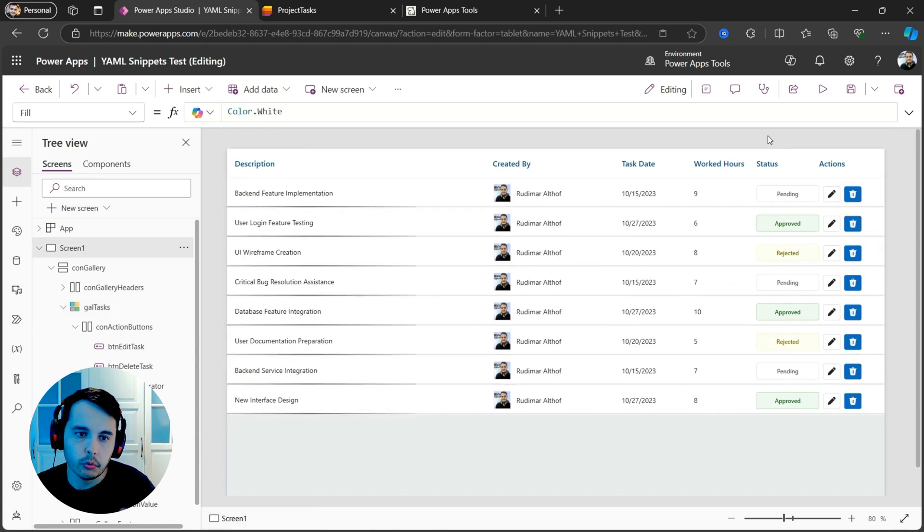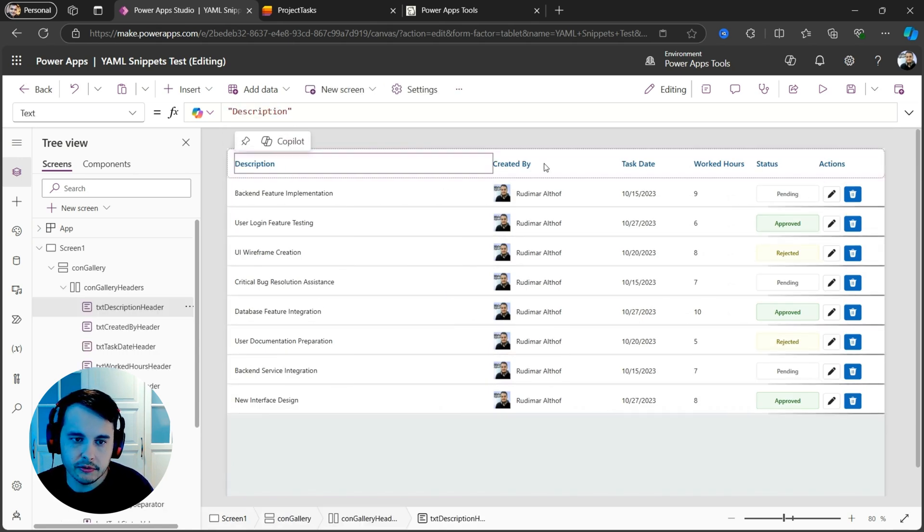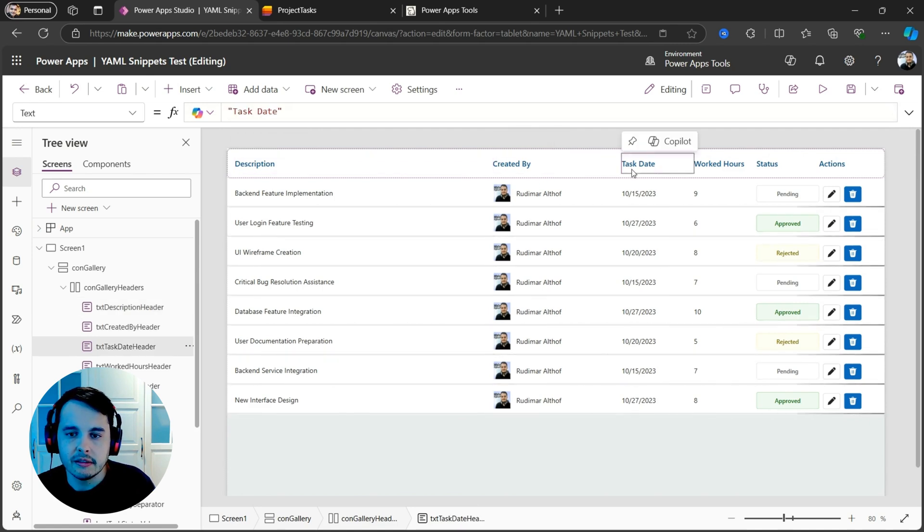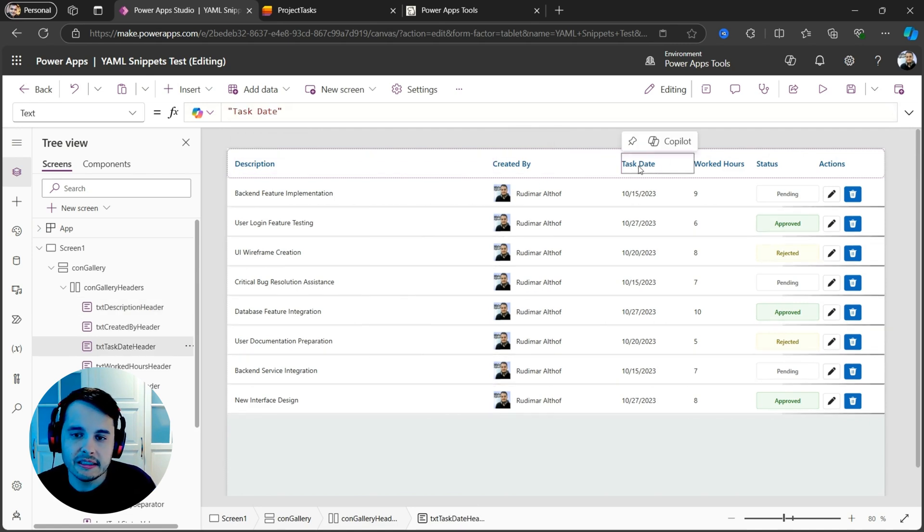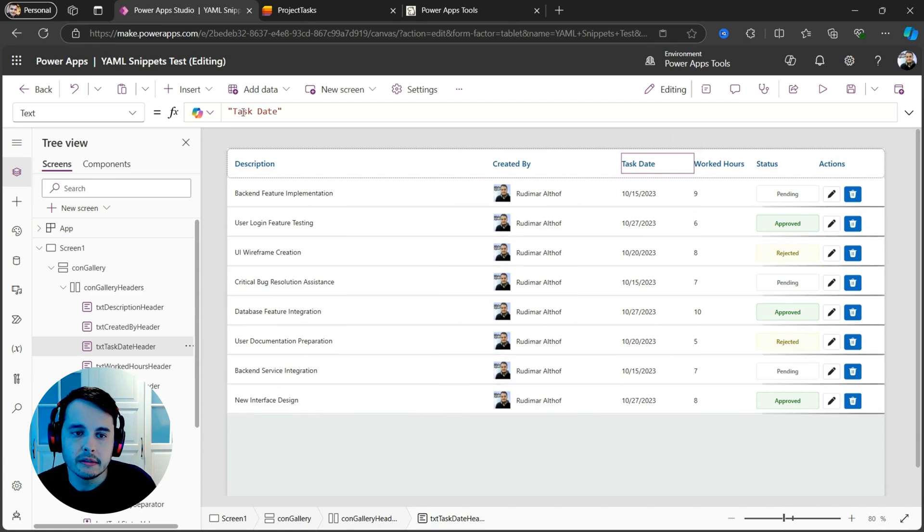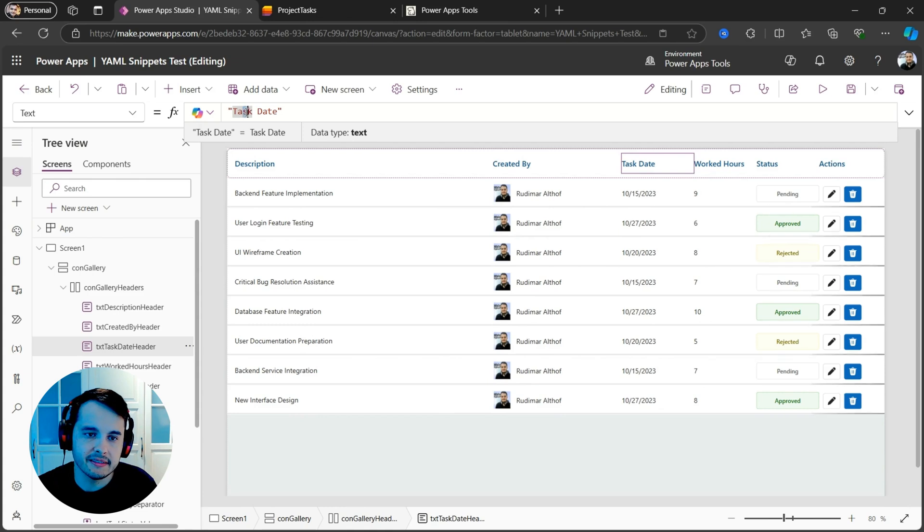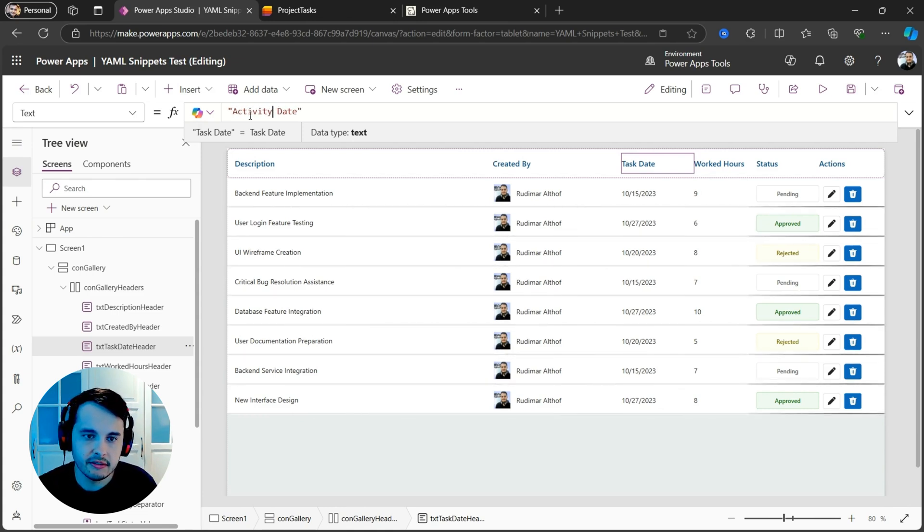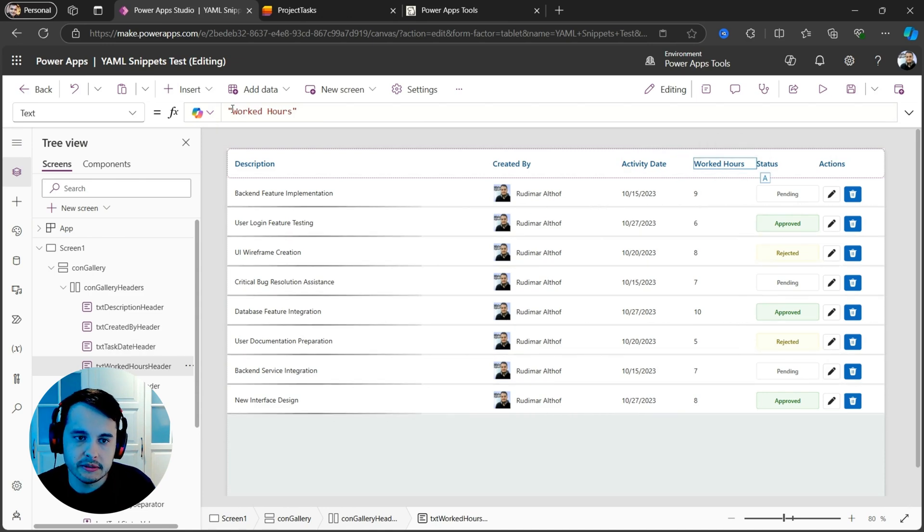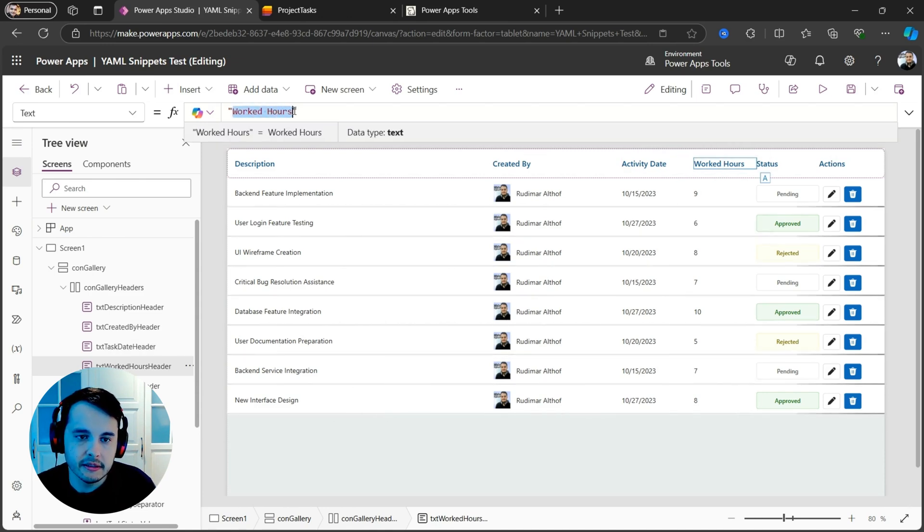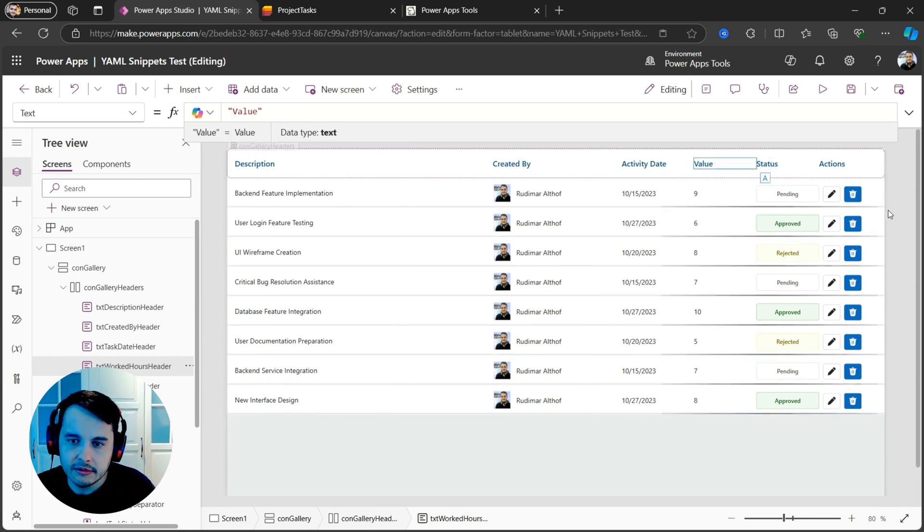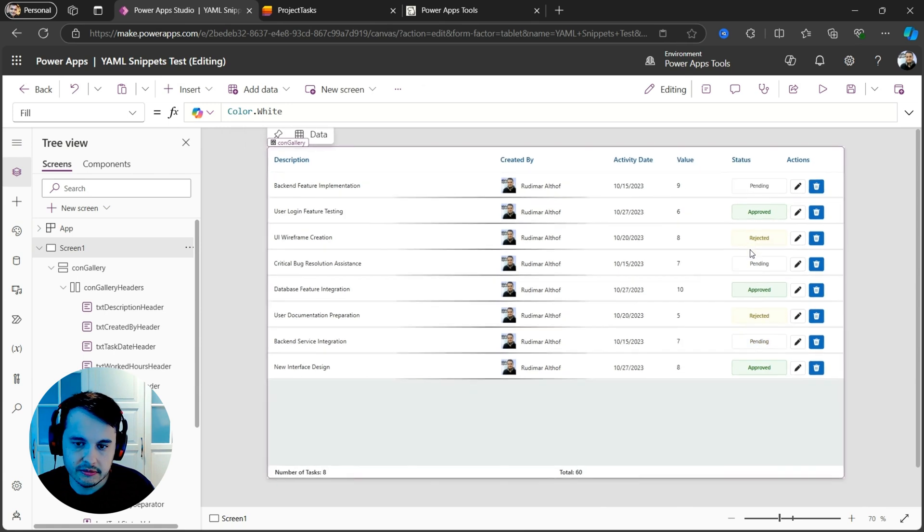If you want to change the titles, you can also go to the texts and change the titles. Let's say it's not something regarding tasks, but regarding activities. That's almost the same thing, but let's say I can rename here to activity date. For example, here worked hours. I could put, for example, if it's regarding money, let's say something like this.